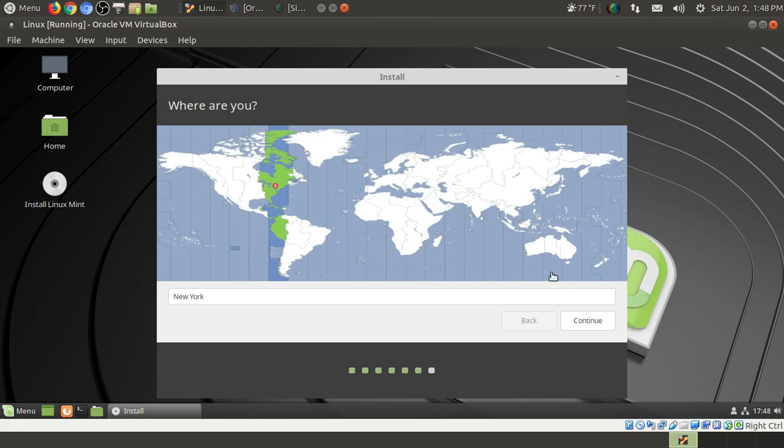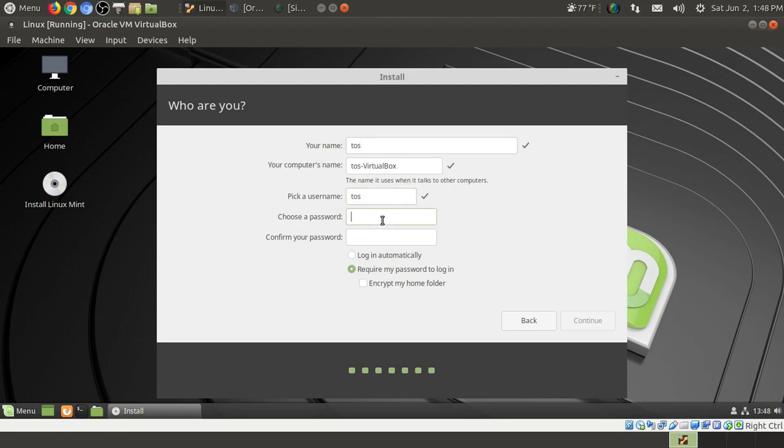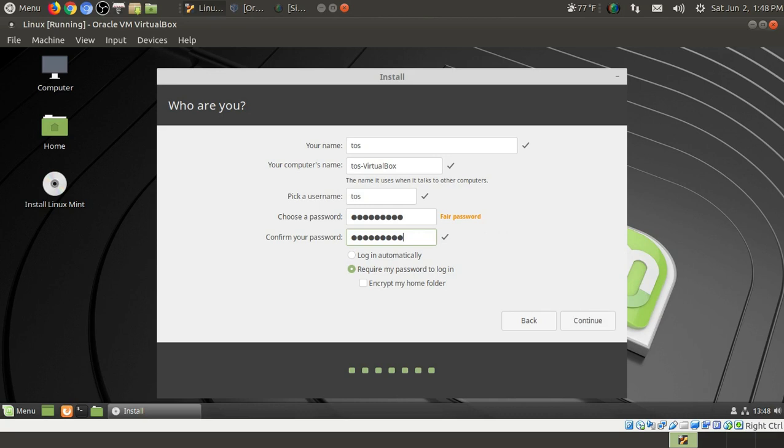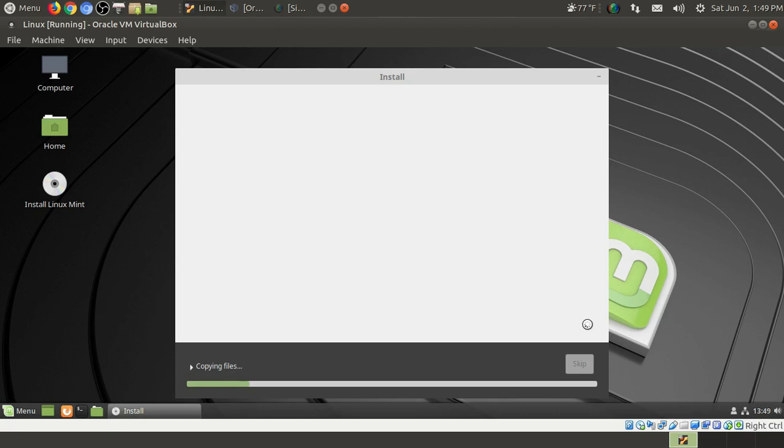Yep, New York time zone. Hey, New York, how you doing? I was born in Brooklyn. We'll just go with TOS for my name. Computer's name, TOS-VirtualBox is fine. Pick a user name, TOS is fine. For the purpose of this test, choose a password. I typed in Windows 10 as a joke. Why not? It's just a test, right? Shall we log in automatically or require? Let's require the password. And it is copying the files and we'll take a look.